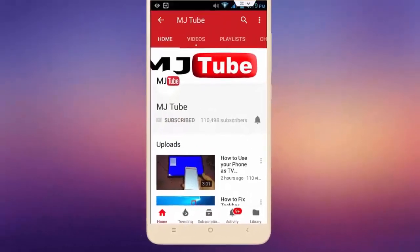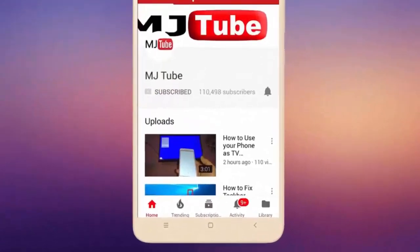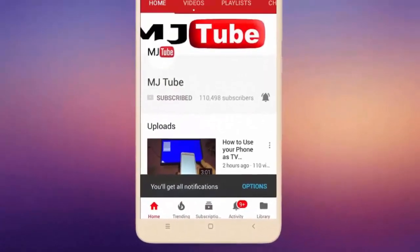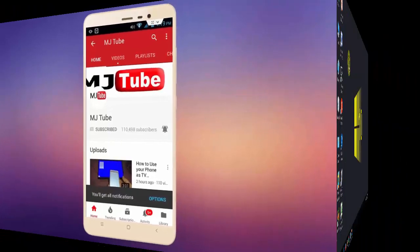Do subscribe to MJTube and hit the bell icon for latest videos.